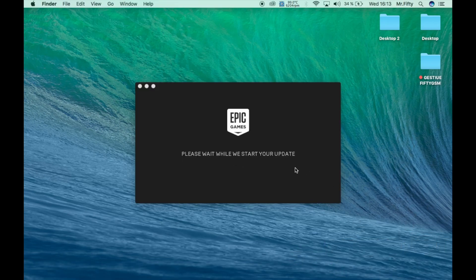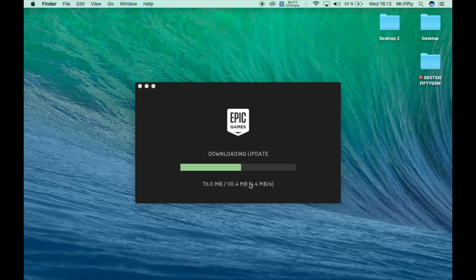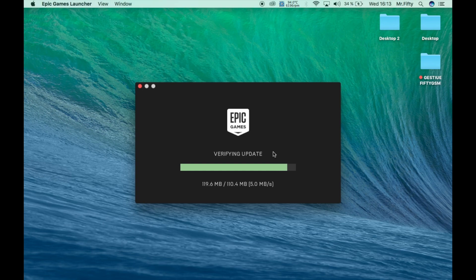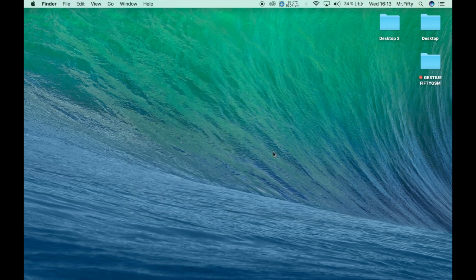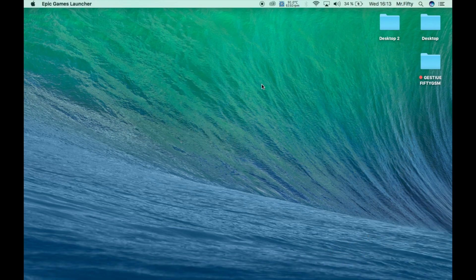Please wait while we start your update — it's 100 megabytes. We have a very fast Wi-Fi connection so it goes quickly. It's downloading, installing, and verifying the update. There are actually two updates but it's something you have to download. Now we wait for the Epic Games Launcher to open.